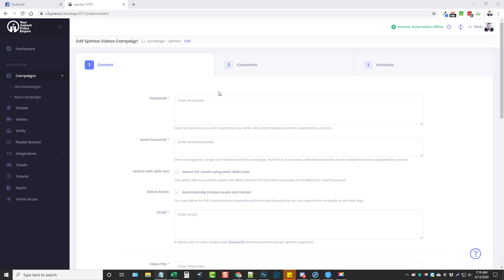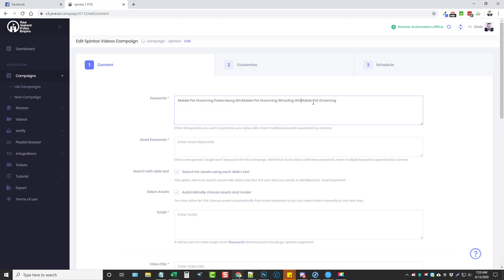So let's say for example I am promoting a local business that does mobile pet grooming. What I would do is come into this box and paste some keywords — I'm just going to use three for this example — and I want to make sure that I separate them with a comma.